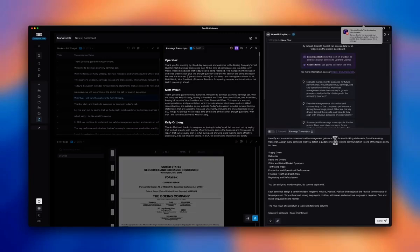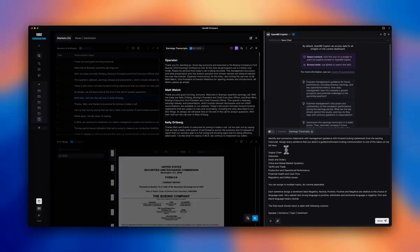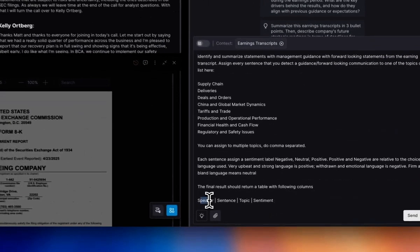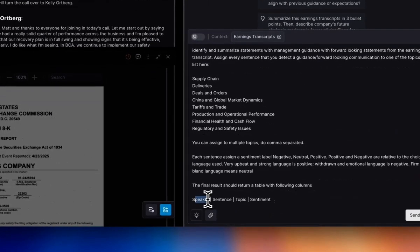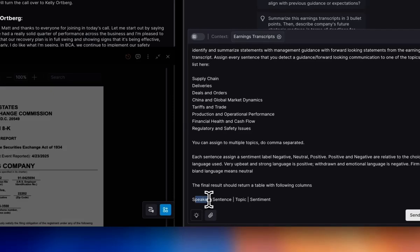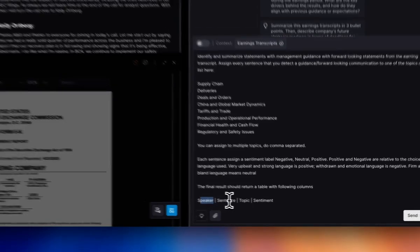So here, I again want the forward-looking statements with management guidance. I want every sentence to be assigned to at least one topic from this list that I get from perplexity.